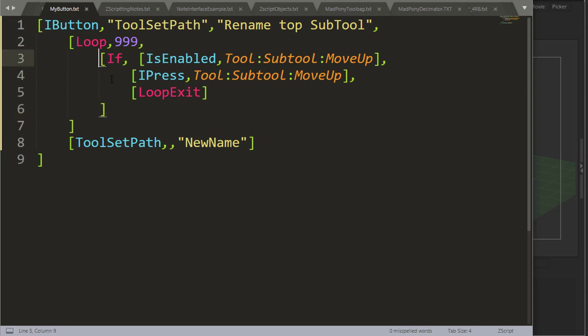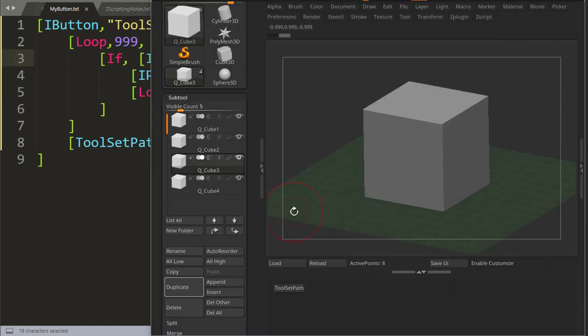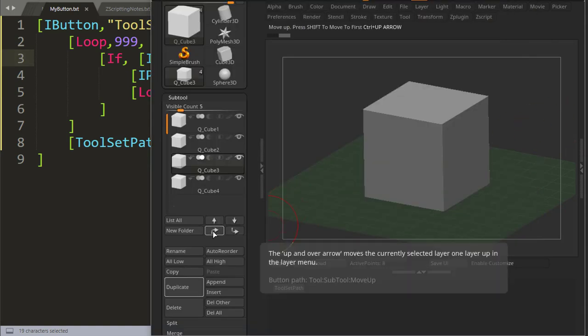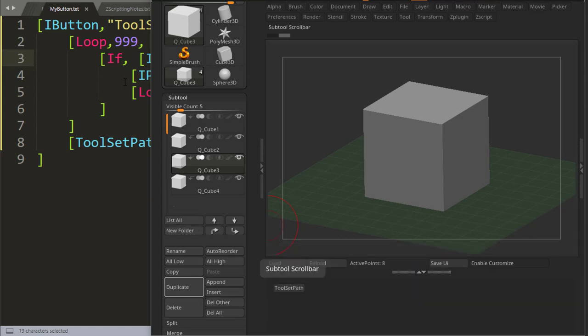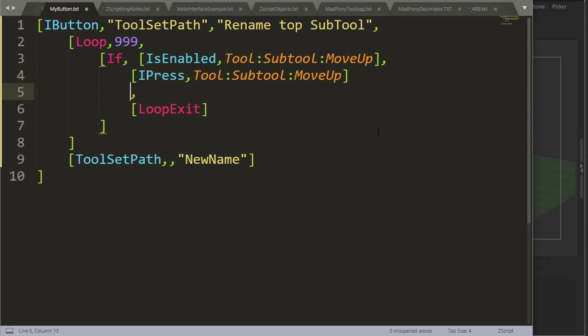What I'm doing here is I'm using this special command IsEnabled, which is looking at the button and checking if the button is enabled. So if Tool:Subtool:MoveUp button is enabled, which is this button right here, if that button is enabled I'm going to press it.